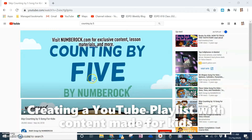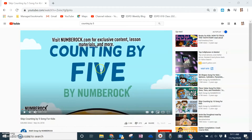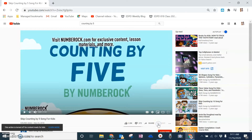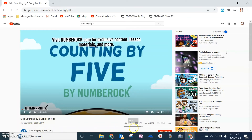Hi, this is Mark from Georgetown County School District. If you have recently gone to a video that is made for students or made for kids on YouTube and come down to create a playlist, you'll notice that it says this action is turned off for content made for kids.